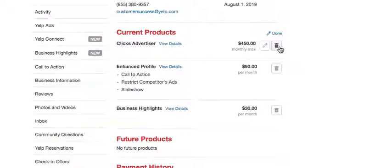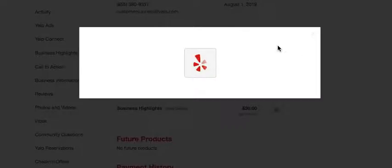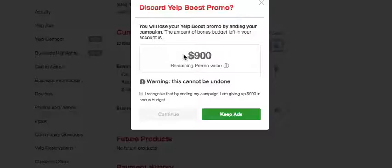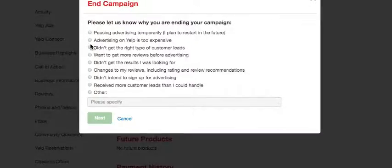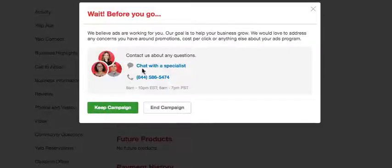Click on the trash can next to the monthly budget and Yelp will actually ask a bunch of questions. It will give you a few options and you just have to say I recognize and continue. Whatever is the reason you are giving, click next and click on end campaign. At this point you have just cancelled the first option, which is the advertising option.